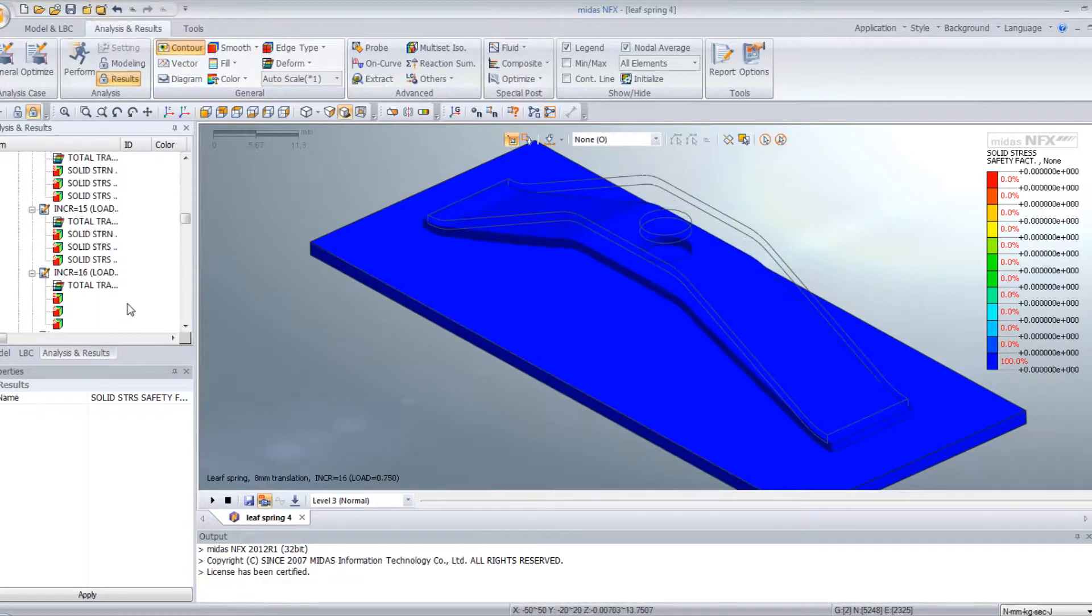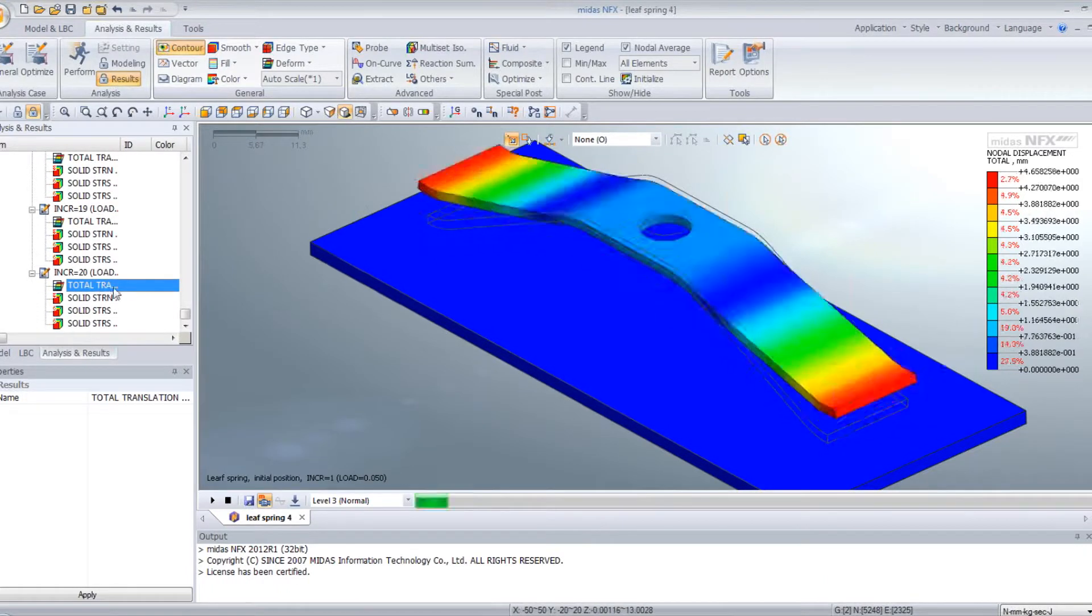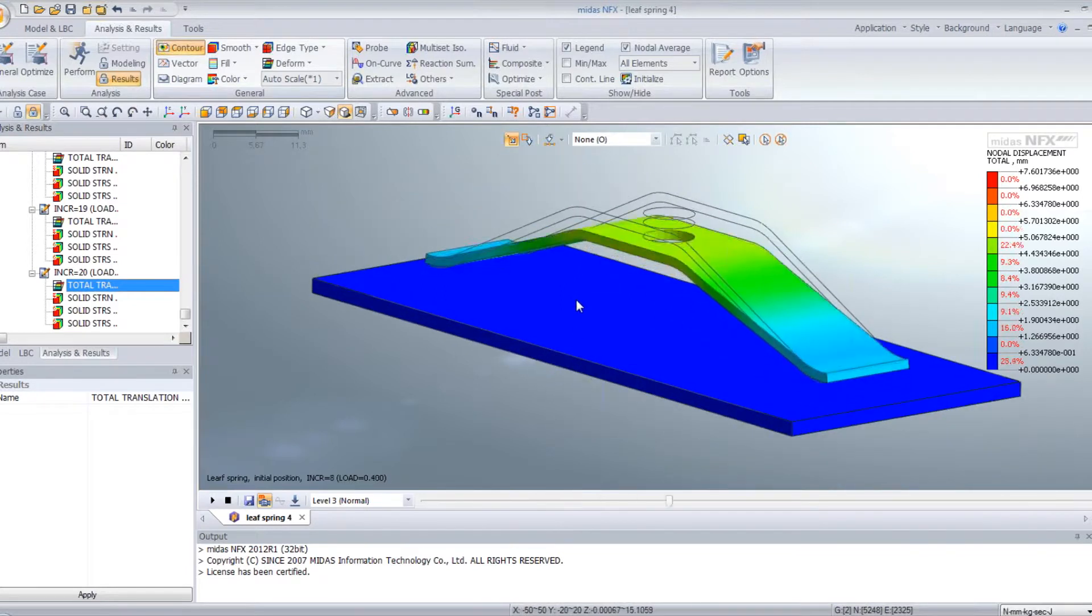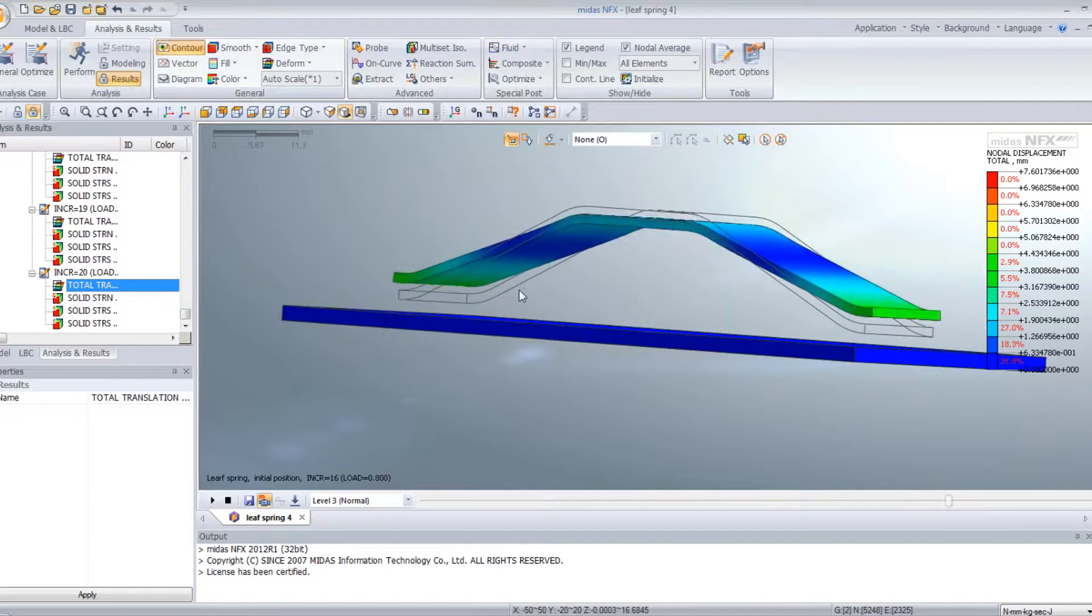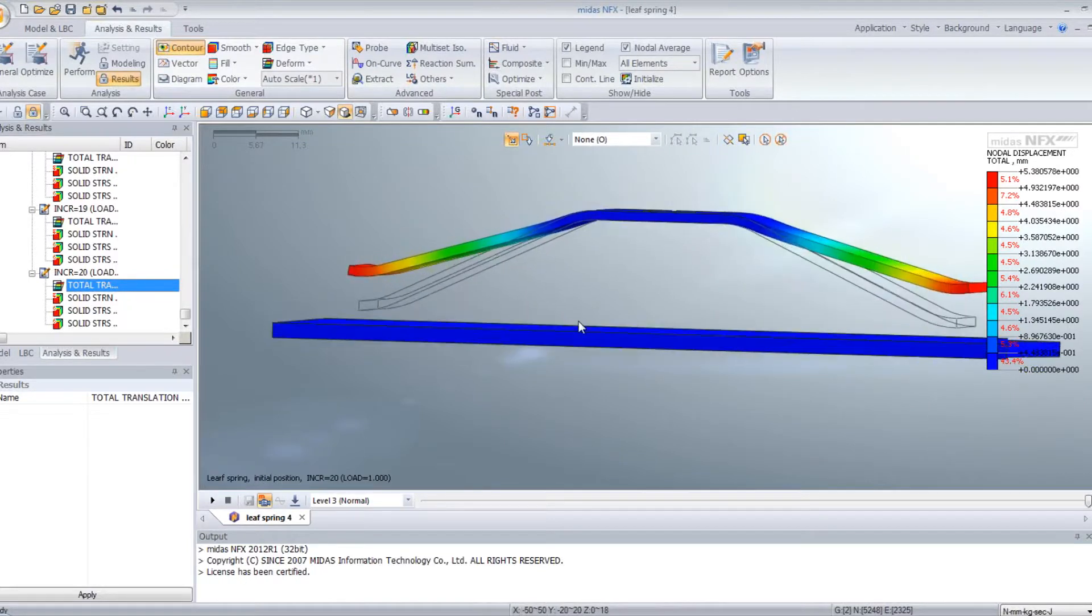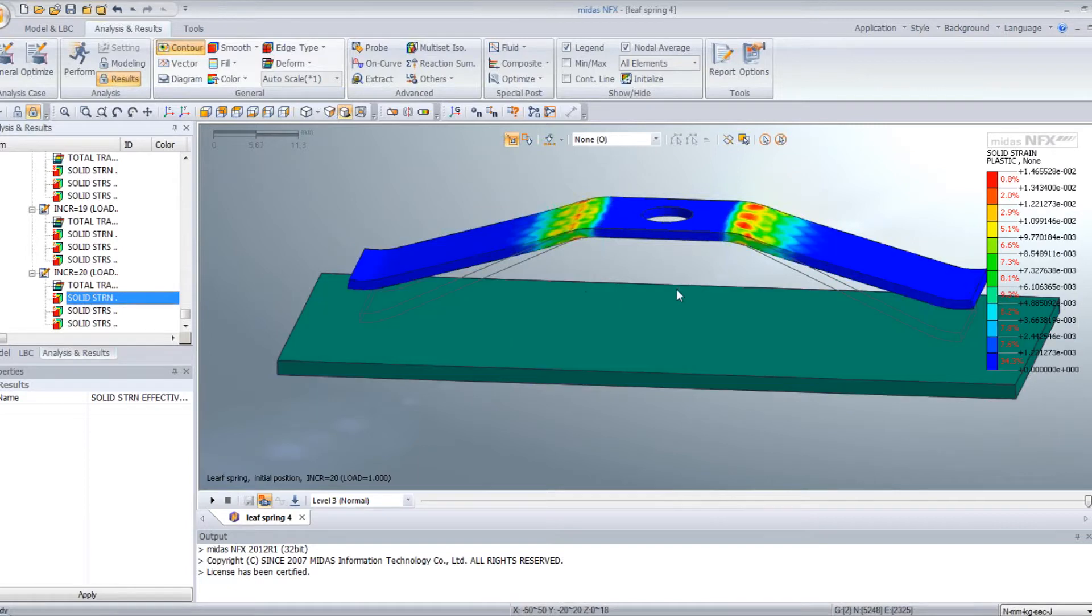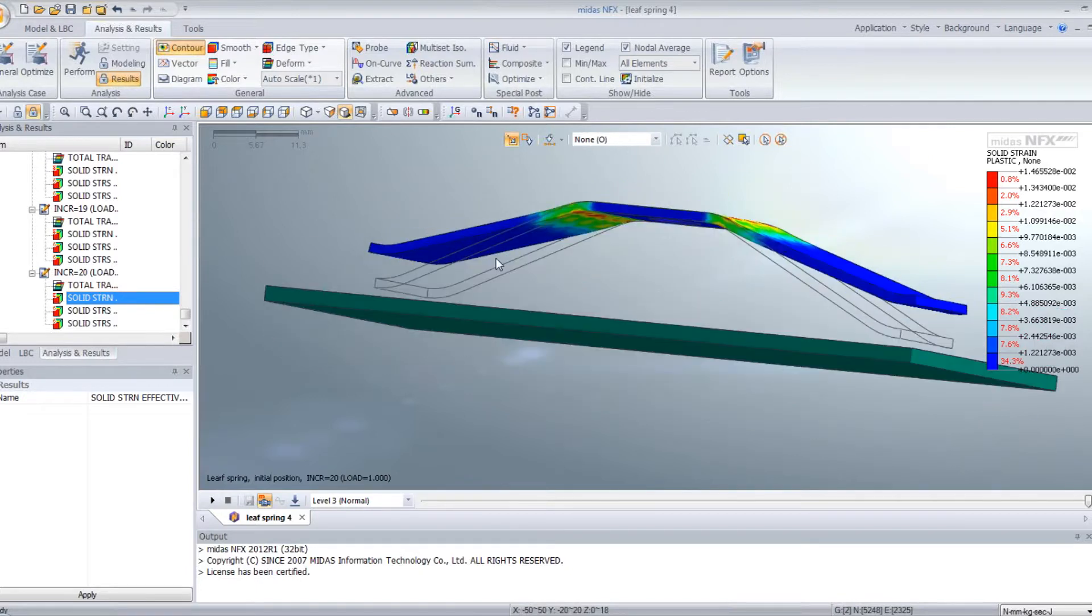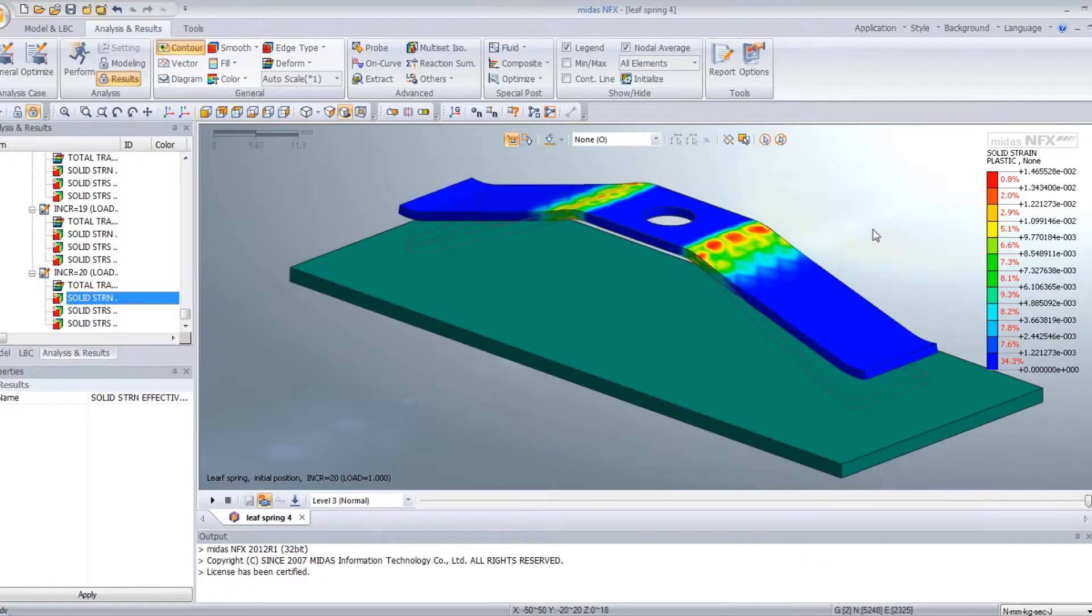And now this is the second subcase. The spring is coming back to its original position, but you can see that it didn't recover its original shape because of the plastic strain which is still inside the spring.